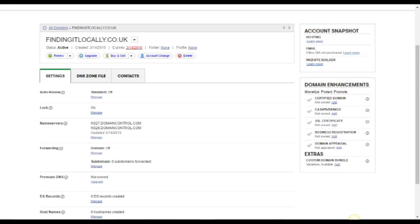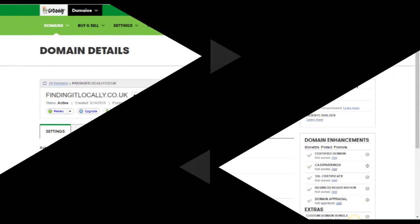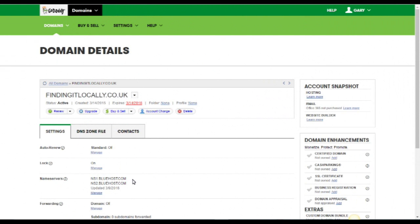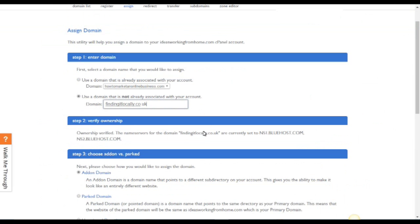Give it a little bit of time and hopefully you will then see that these become changed. Here we are, they're now assigned to the Bluehost account.